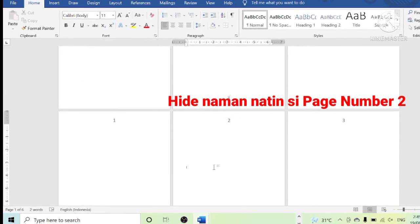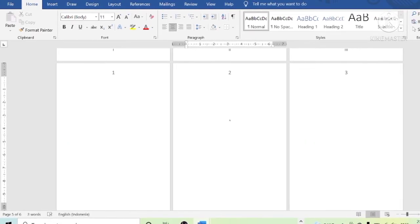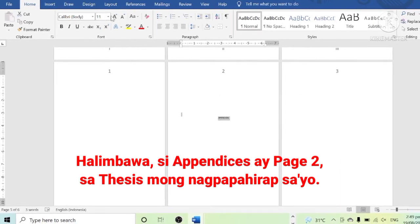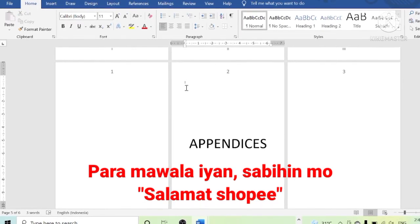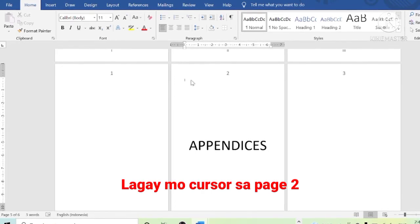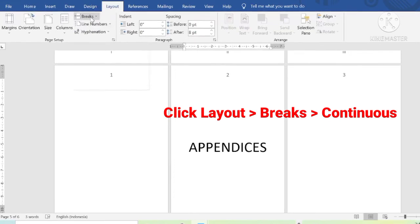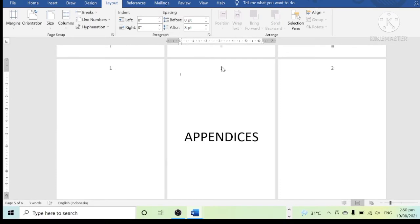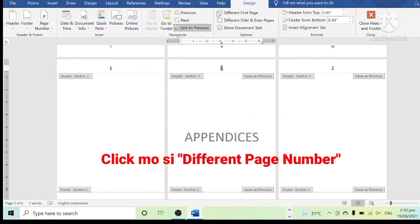Now we want page 2 to be hidden. For example, page 2 is our appendices and we don't want any number on this page. In order to hide page 2, put the cursor on page 2, then click Layout, click Break, then click Continuous. Then click the top part of the former page 2 and click 'Different First Page.'